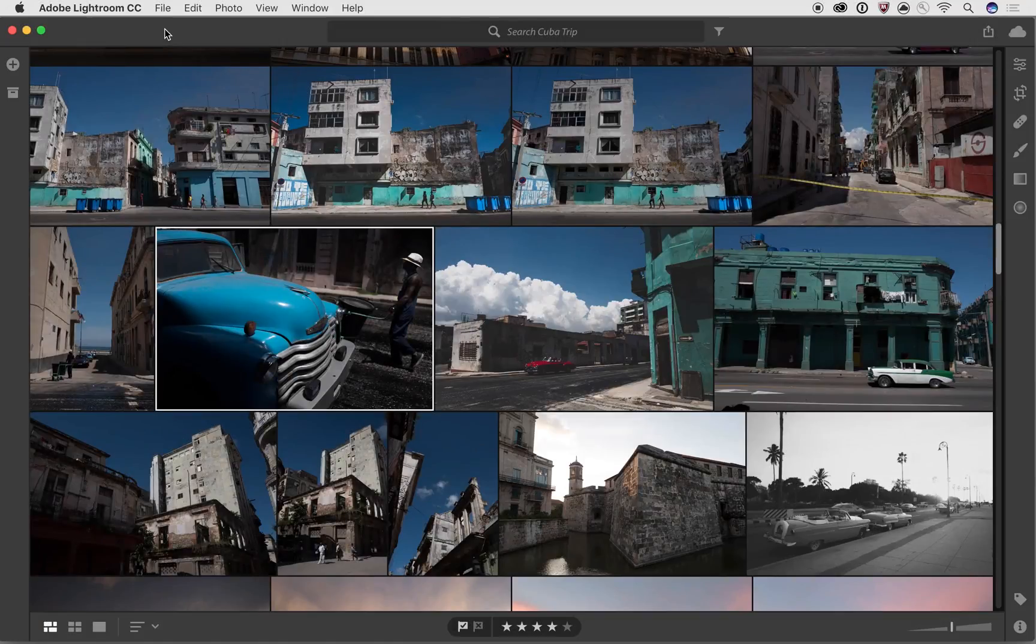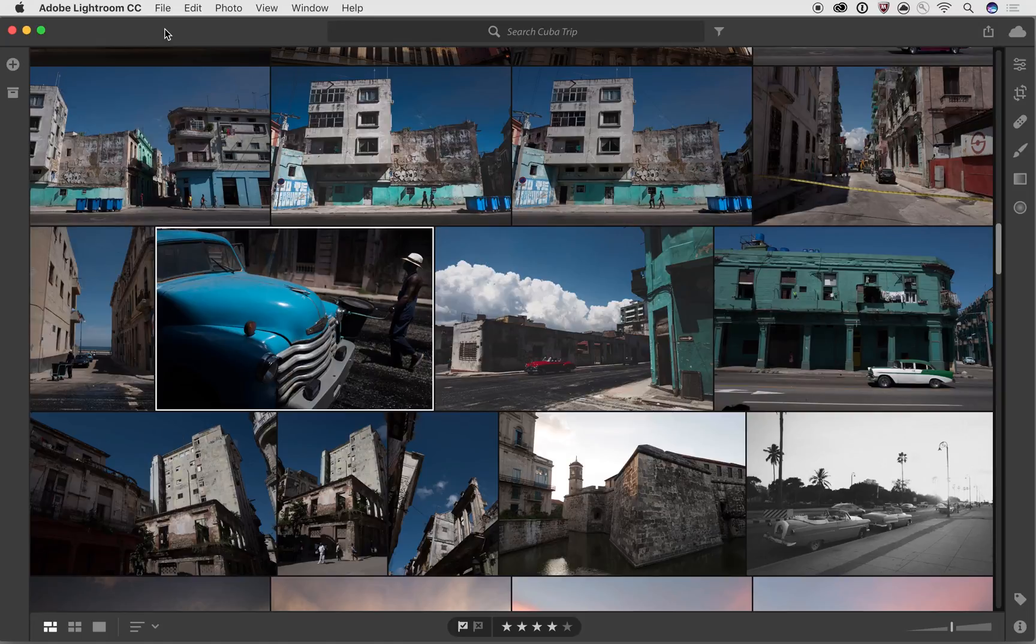Hi, this is Josh Haftel, and we're going to be doing another video on the all-new Lightroom CC, this time going through some of the editing tools focused on the color and the light sections.